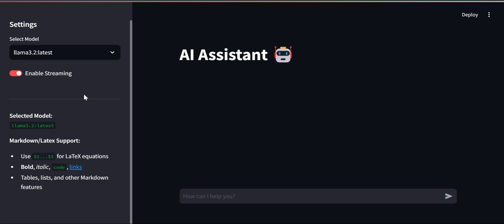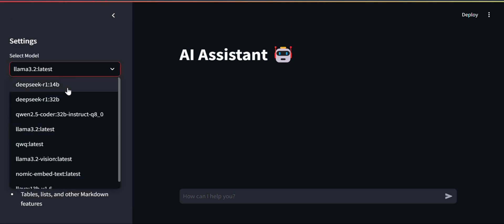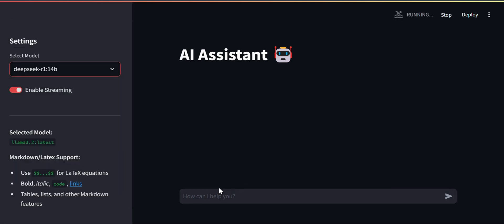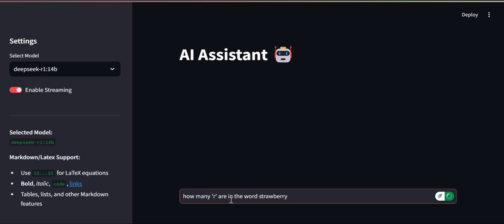We have also added some Markdown and LaTeX support for better display of the output. Let's get started - first let's select DeepSeek R1.